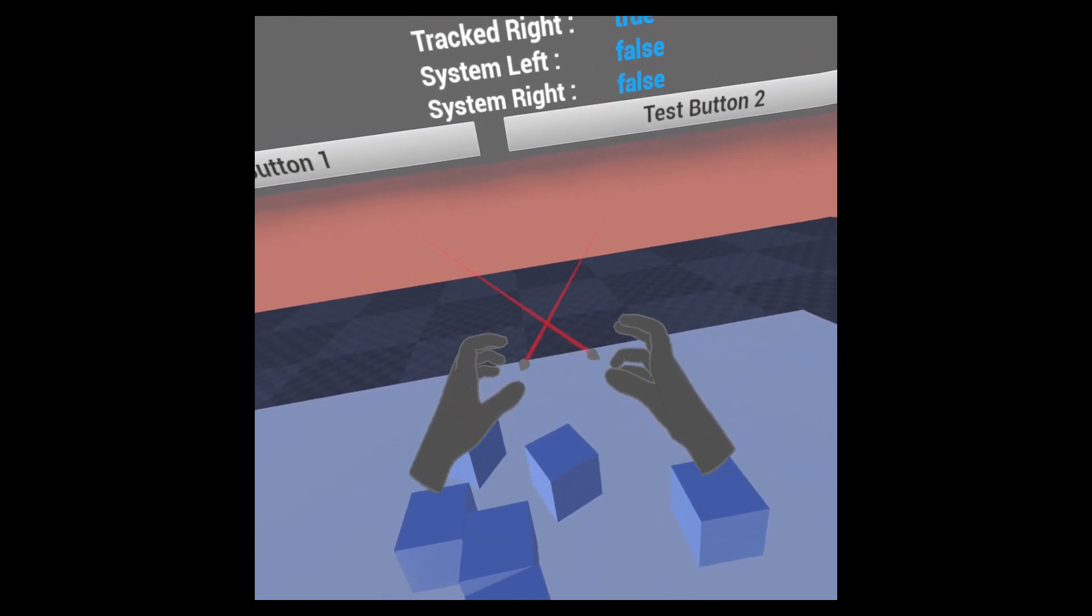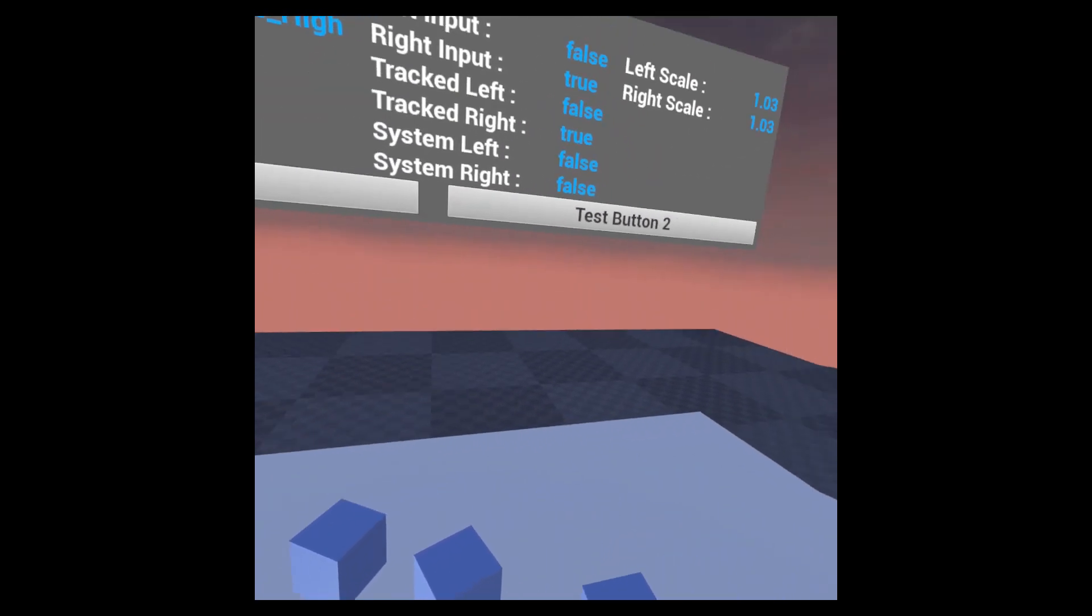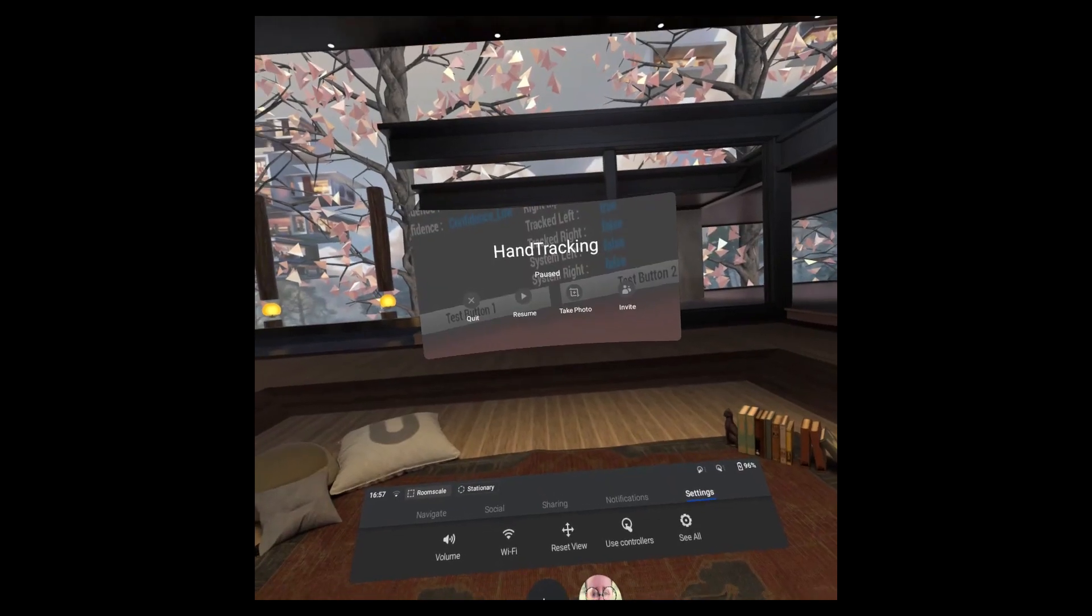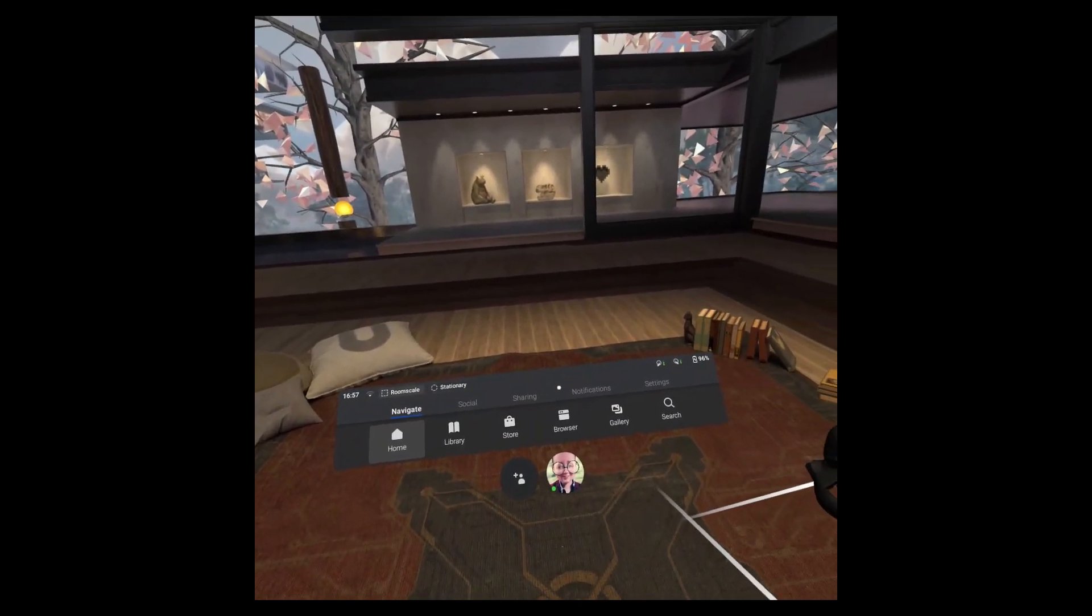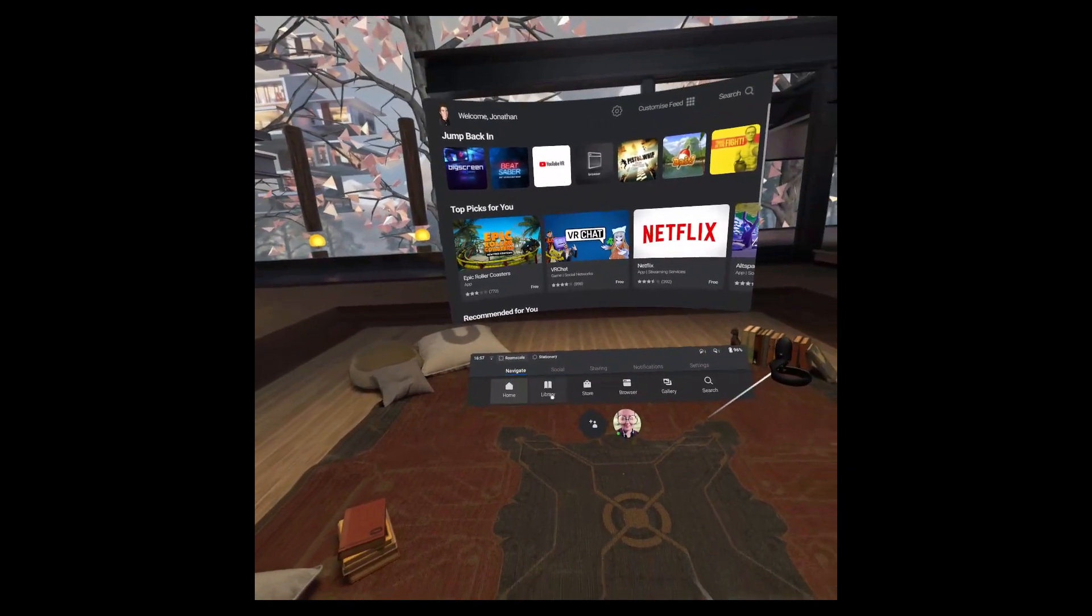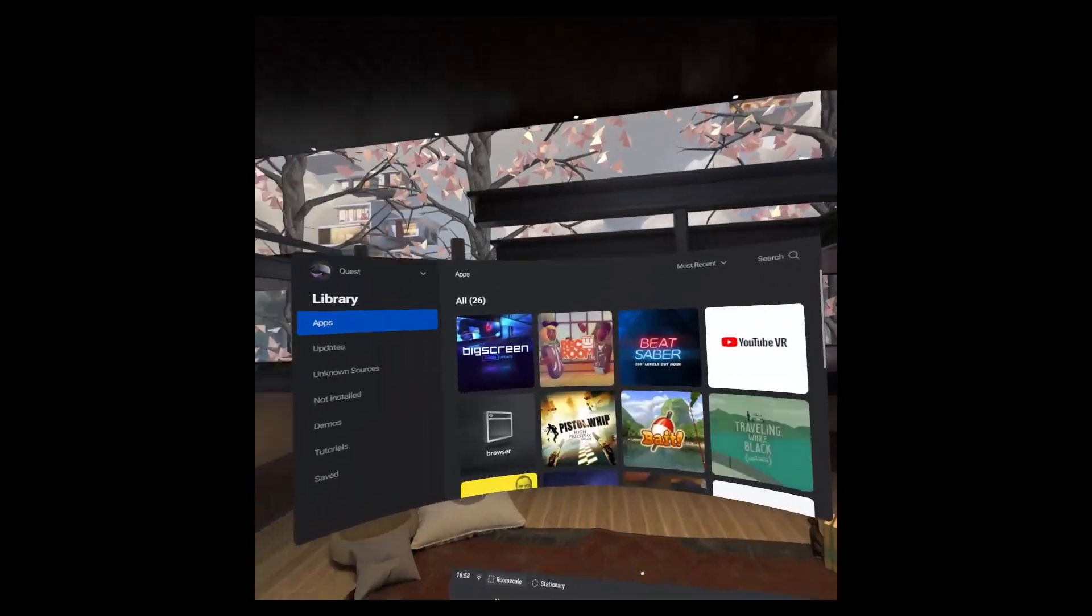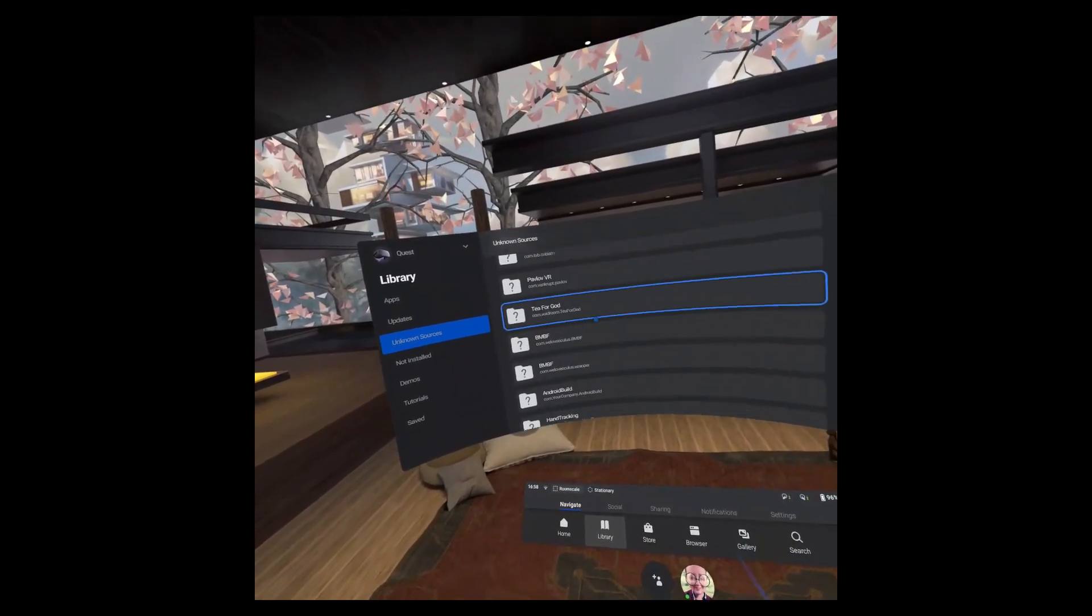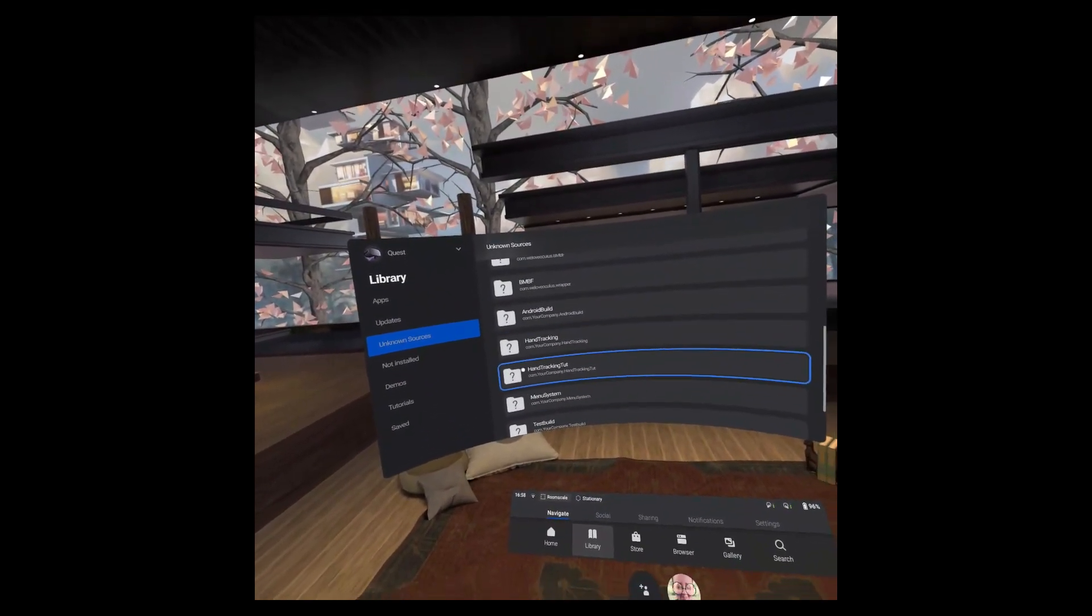So what I'm going to do actually is to finish the build on the PC. If we use the menu, hit the trigger, which is going to be quick, and then I can unplug it. I can move it a little bit further into my room. And then go to Library, Unknown Sources, which is where I'll put it. And you see we've got hand tracking.